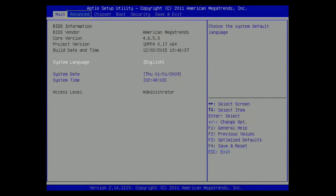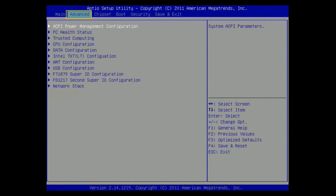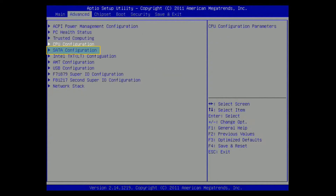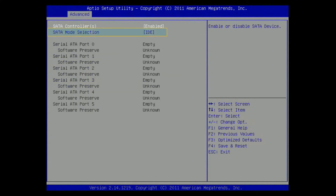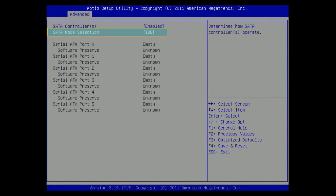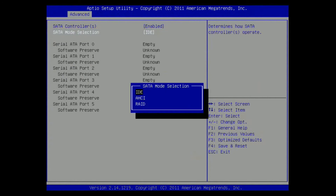Second, by using the arrow keys, select Advanced, then SATA Configuration, then SATA Mode Selection, and select an option different from the one already selected. We altered the SATA mode from IDE to AHCI to be in the same mode as the other or the first device.